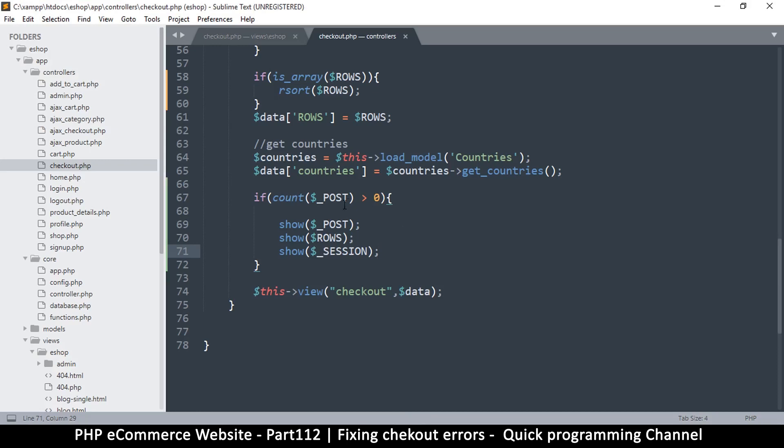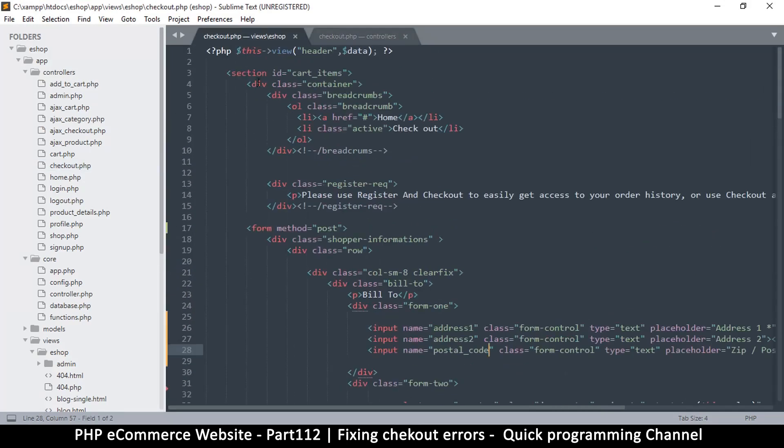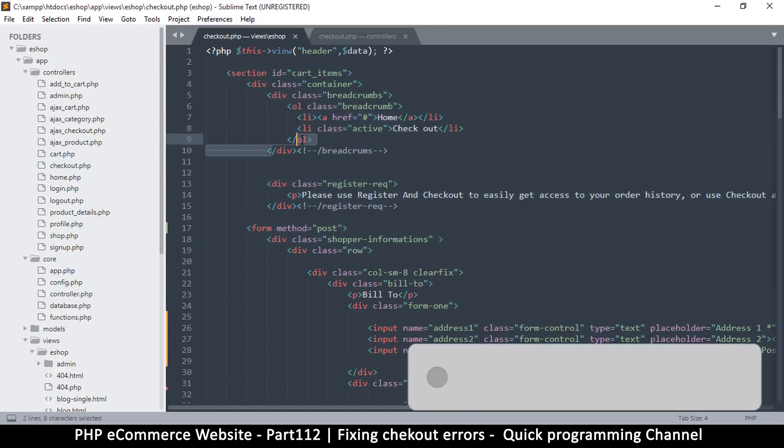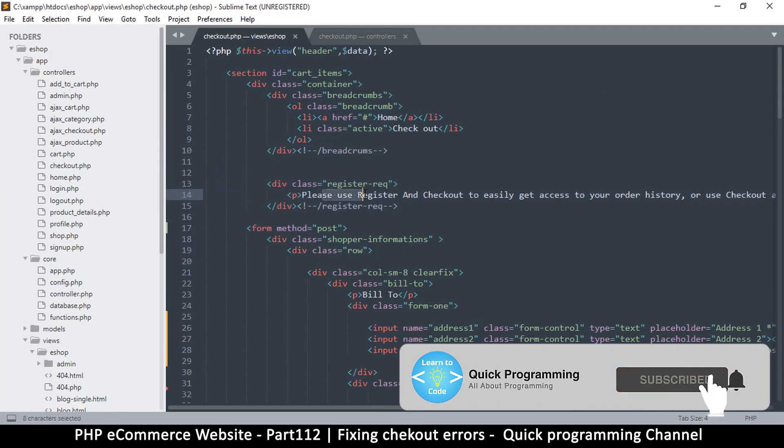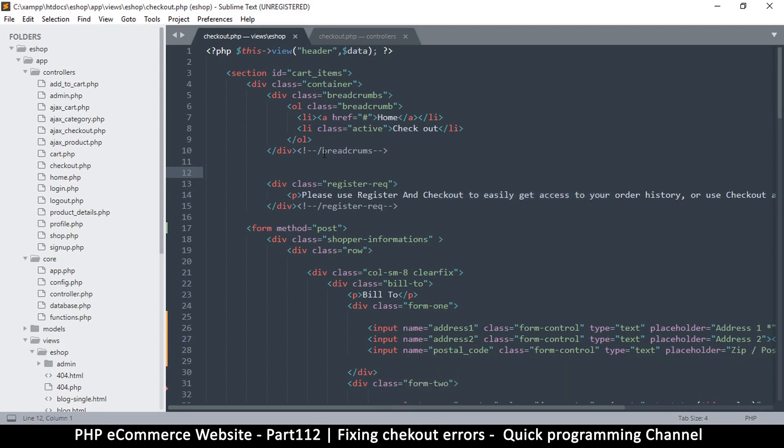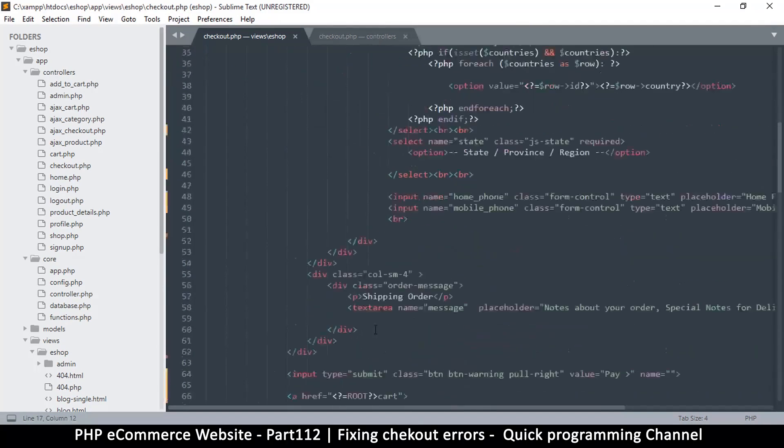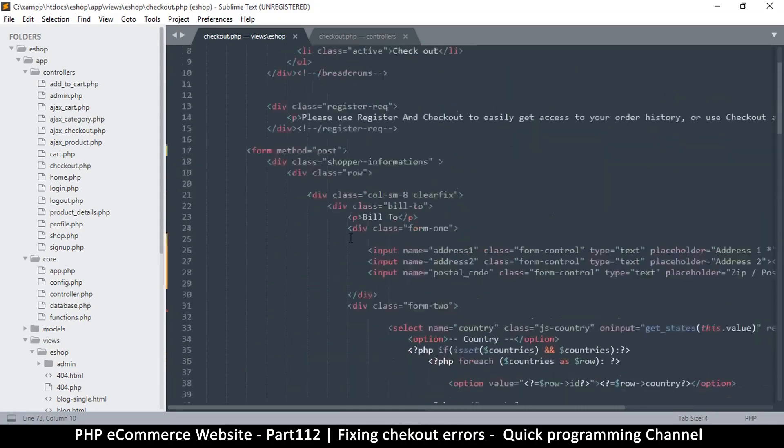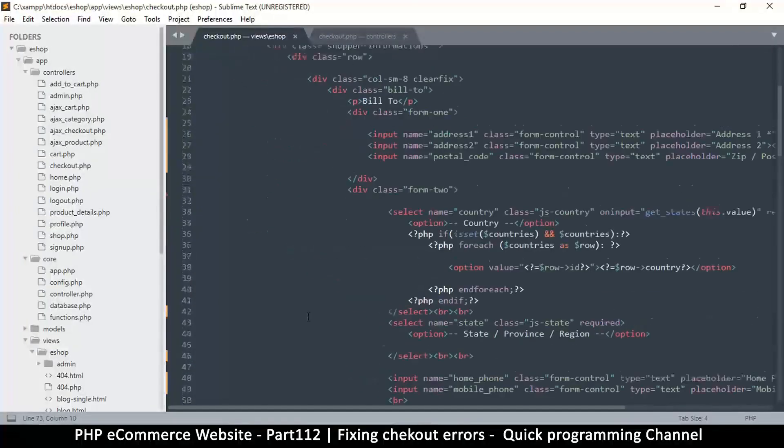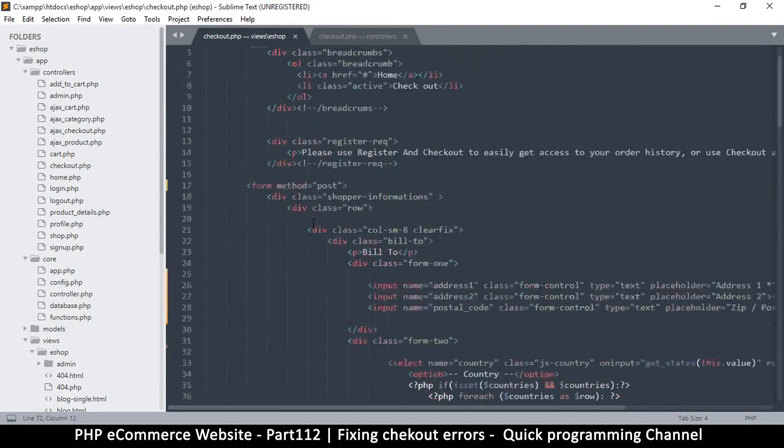By going to checkout.php in the views, and this is where the cart begins. So checkout, this is fine. Please register to easily get access. Okay, so there's a message here, but I think starting from this message, the whole form here up to them. And let's look at the whole section, shall we? No, I think not the whole section, just the form.